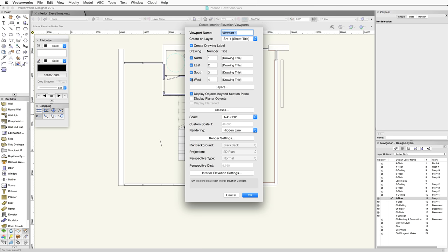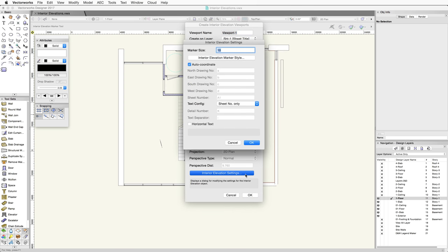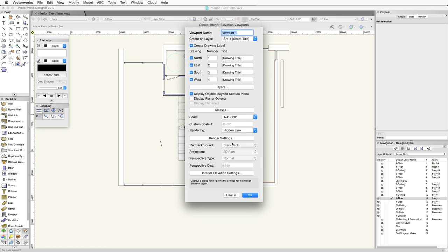In addition, at the bottom, there's an Interior Elevation Settings button. Here you can adjust the settings for the elevation marker. We'll cover these settings in more detail later. For now, we're going to leave all of the settings set to the defaults and click OK.